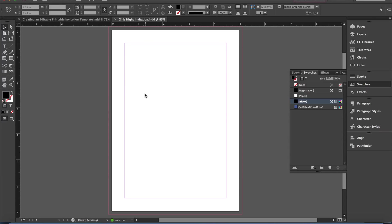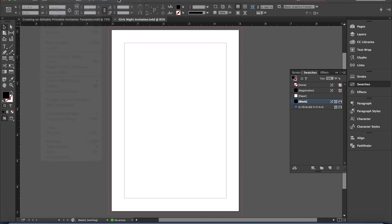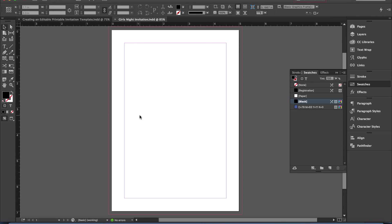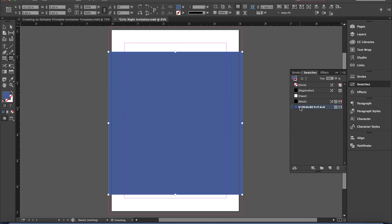I started this document, but just in case you don't know how to start a new document in Adobe InDesign — you go to File, New, Document, and then just type in the dimensions that you want. I'm going to start off by drawing a rectangle; this is going to be my background. Then I'll select this pretty color I've chosen to work with for this project.